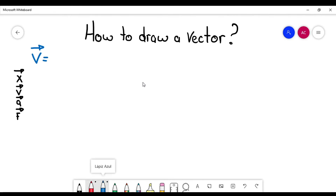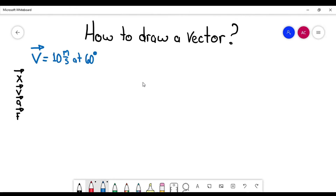So let's say, for example, I'm going to write the velocity vector equals — let's say it's going to be 10 meters per second at 60 degrees. So if you see, I'm providing the magnitude and direction. That's why it's a vector.